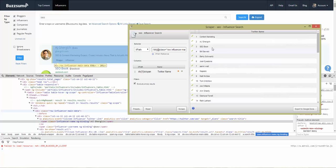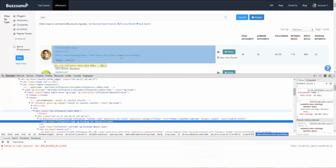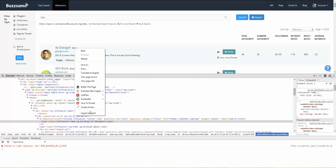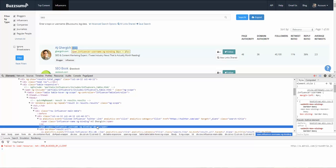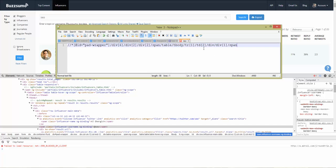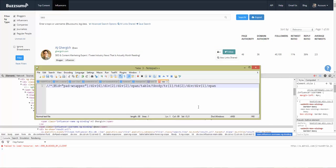Hit Scrape again and you've got the list of names we want. Now we want to grab the Twitter handle. Similarly, look for the Twitter handle element, right-click and inspect it — that's this bit here. Right-click, copy as XPath, and put that into your text editor.